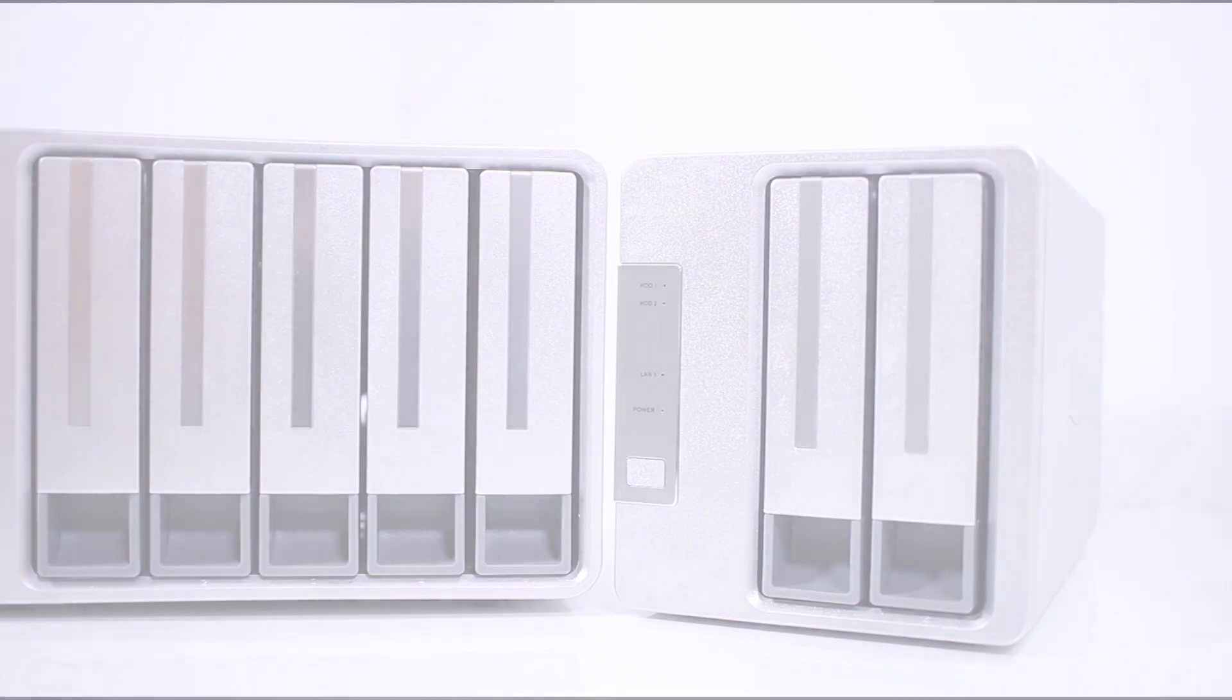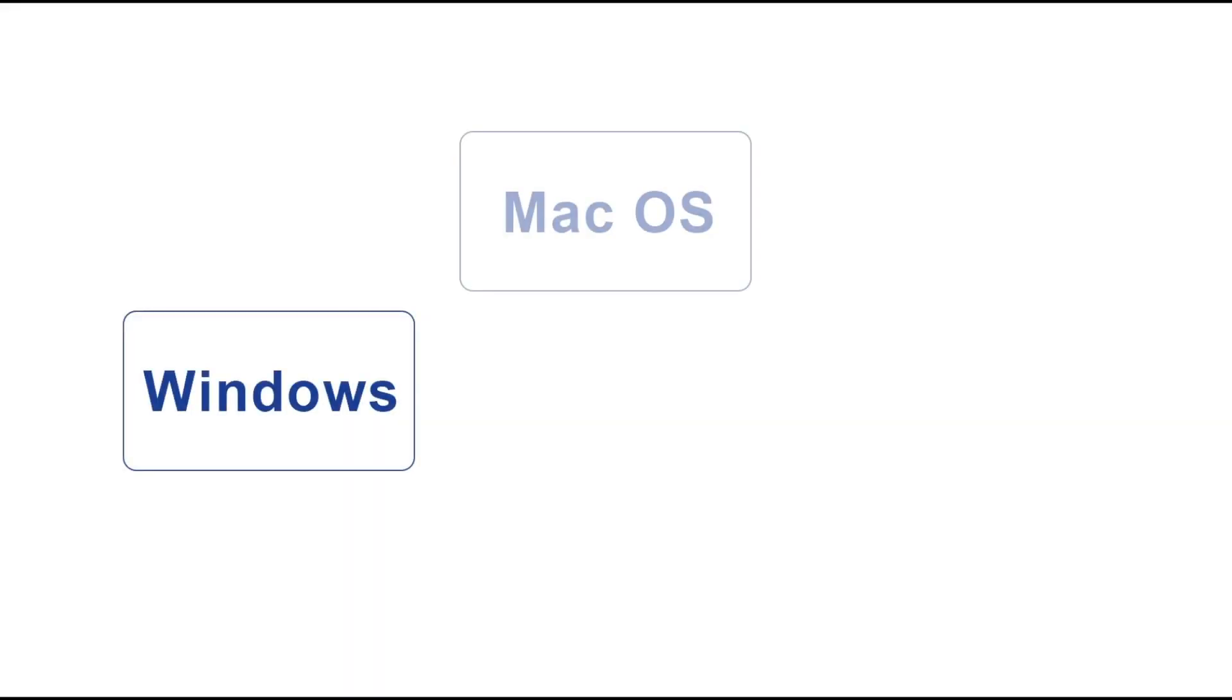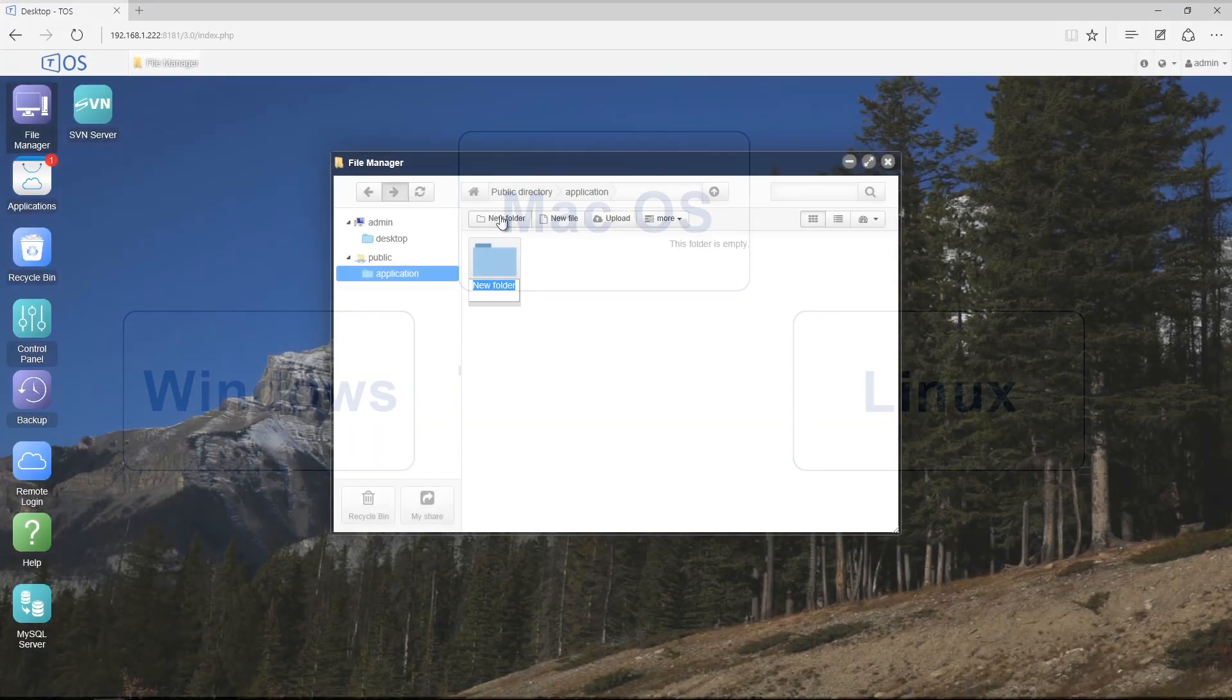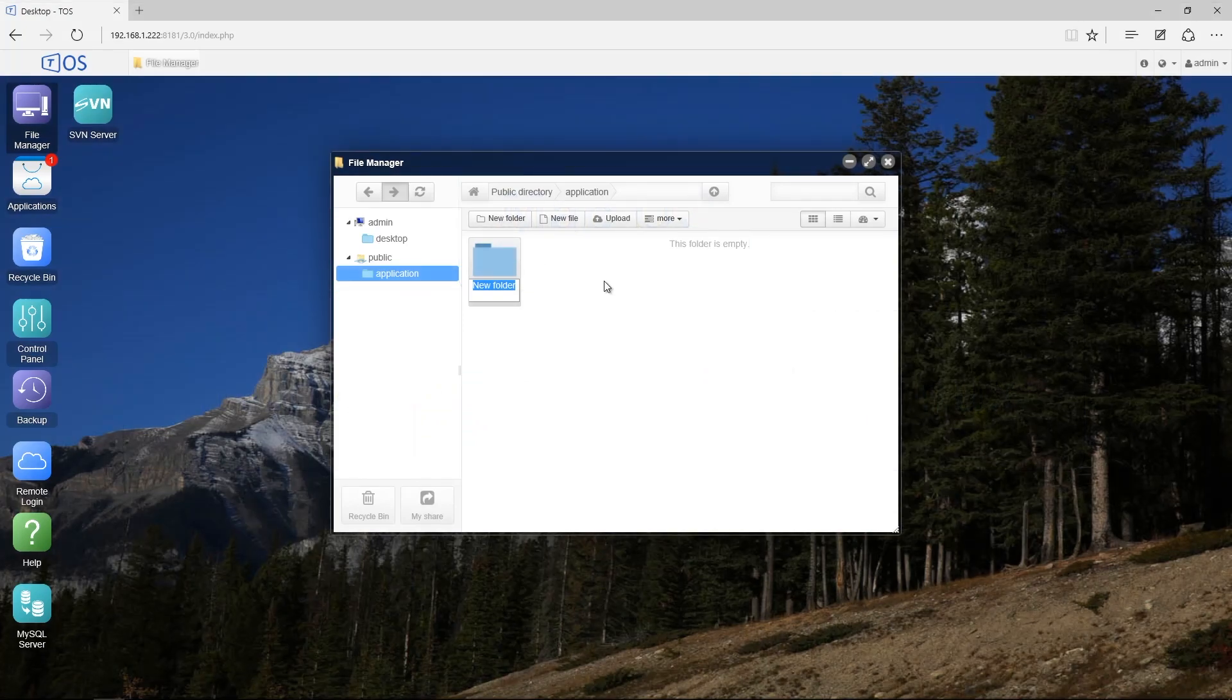The F2-220 is compatible with Windows, Mac, or Linux PCs and has an easy-to-use graphical interface.